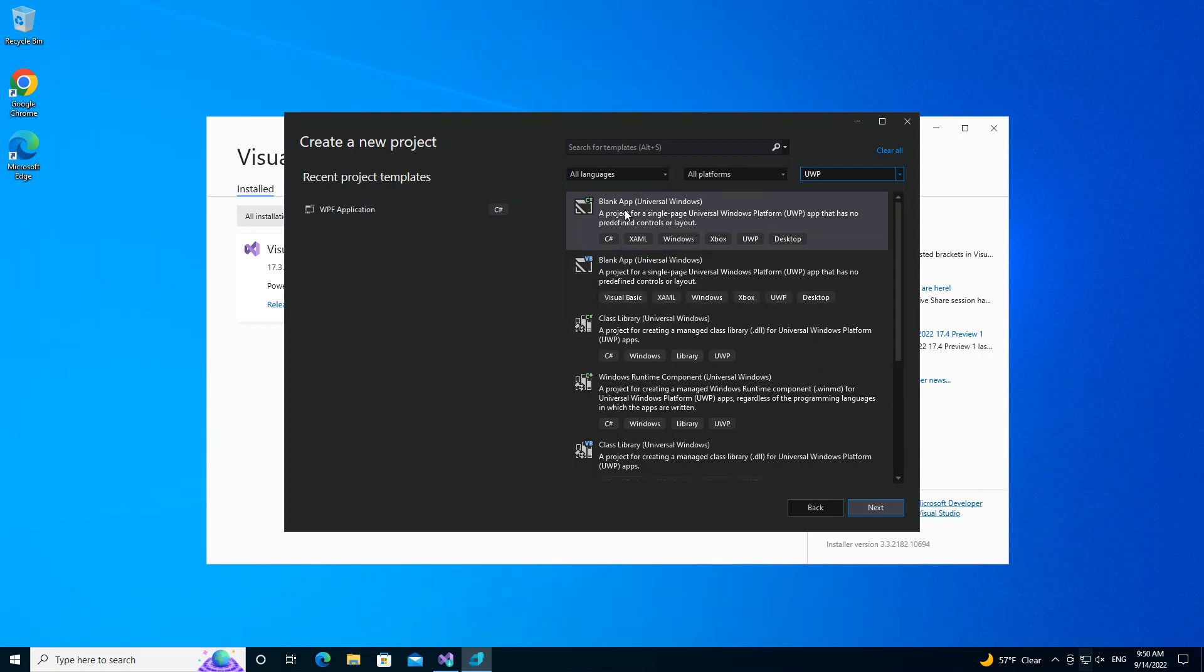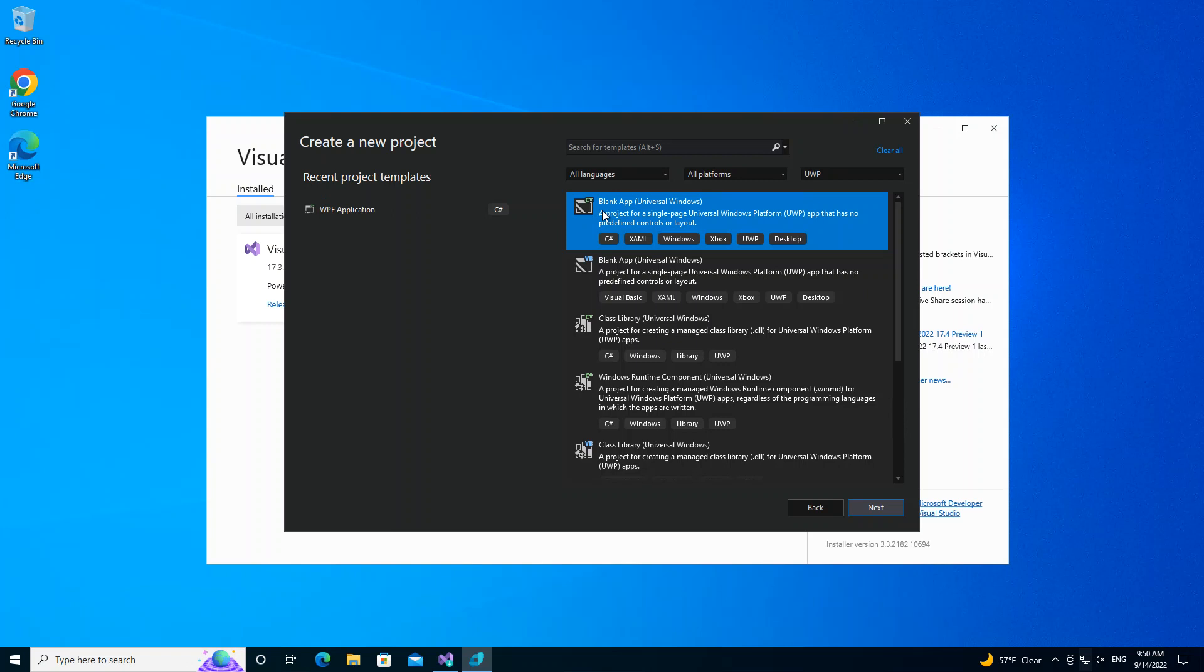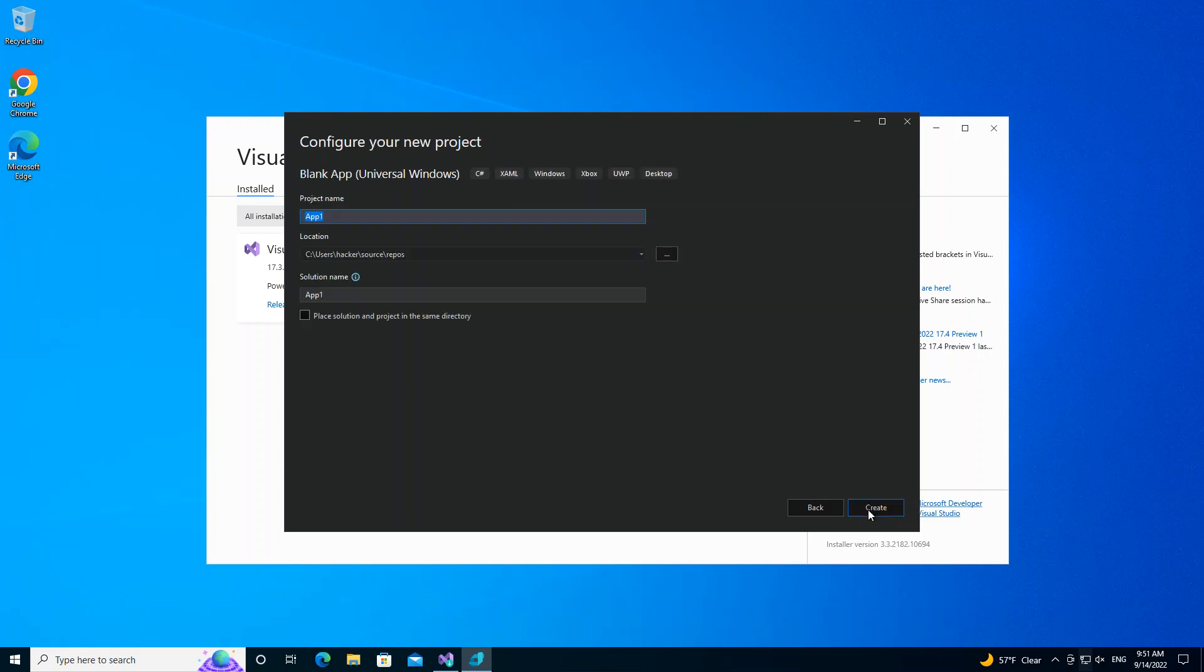As you can see here, we have it appearing. We select the first one. You can select the UWP in C# or Visual Basic. We select the first with the Blank App. This project template for a single page Universal Windows Platform application has no predefined controls and layouts. We click on Next.